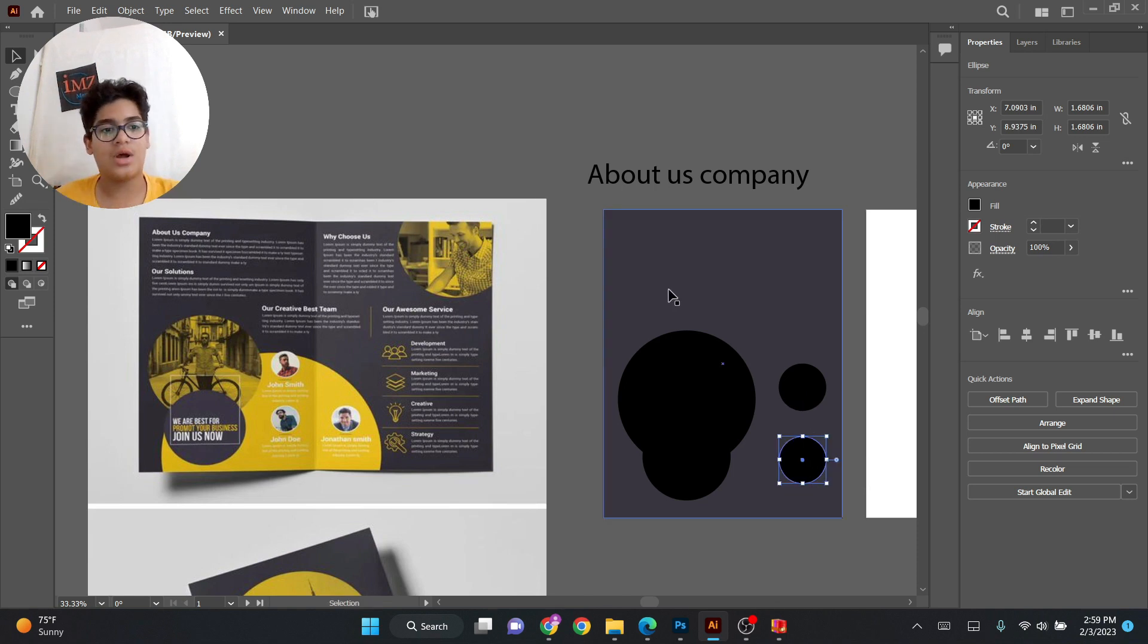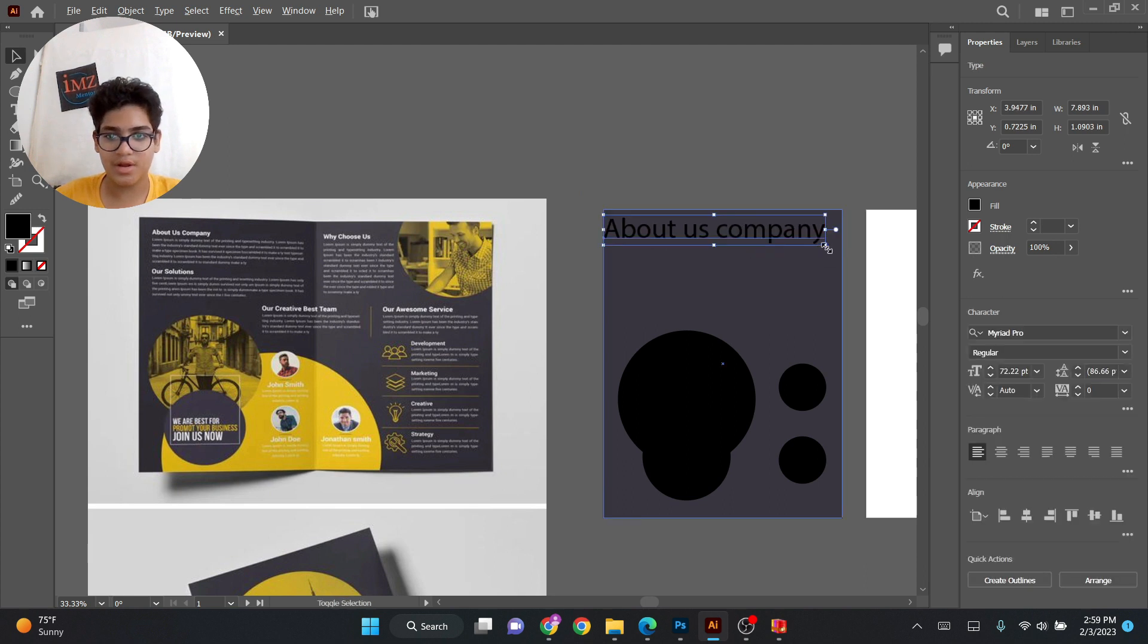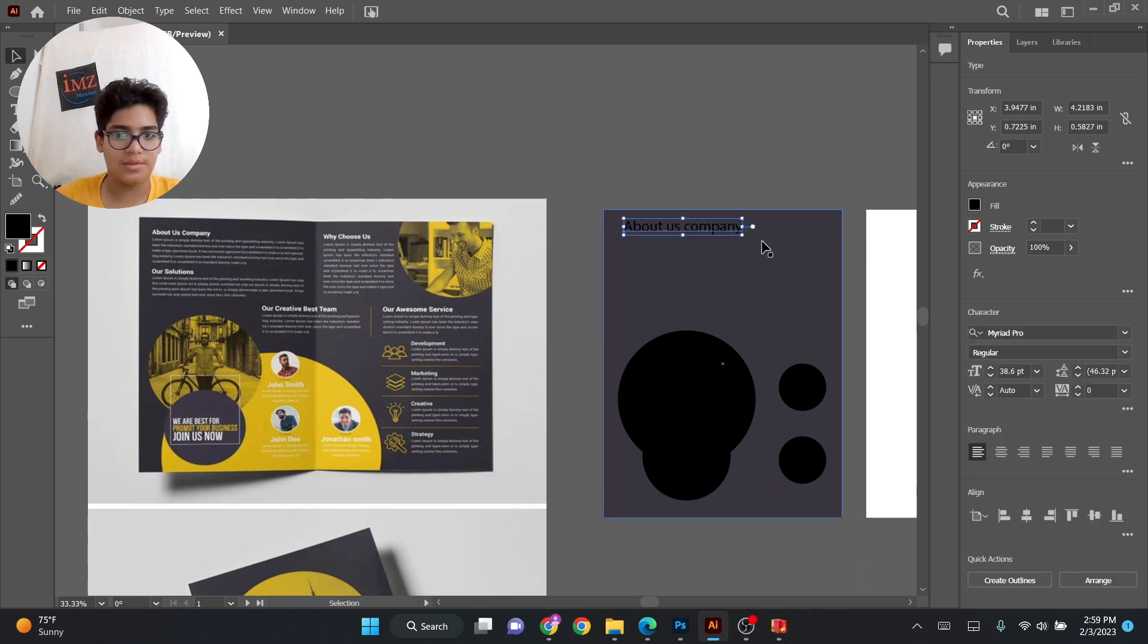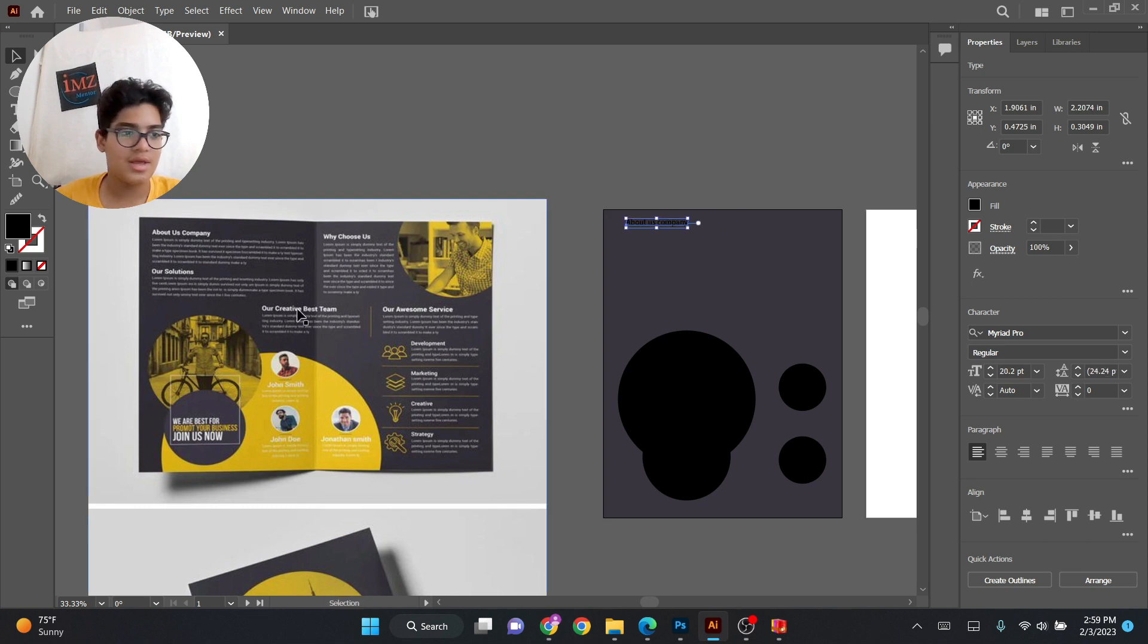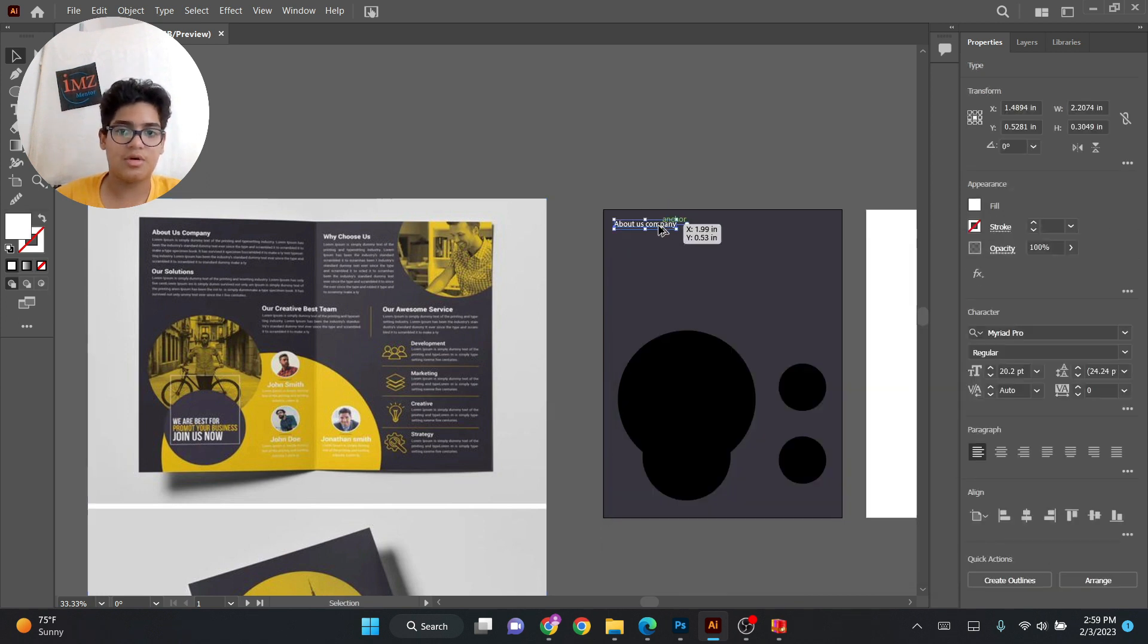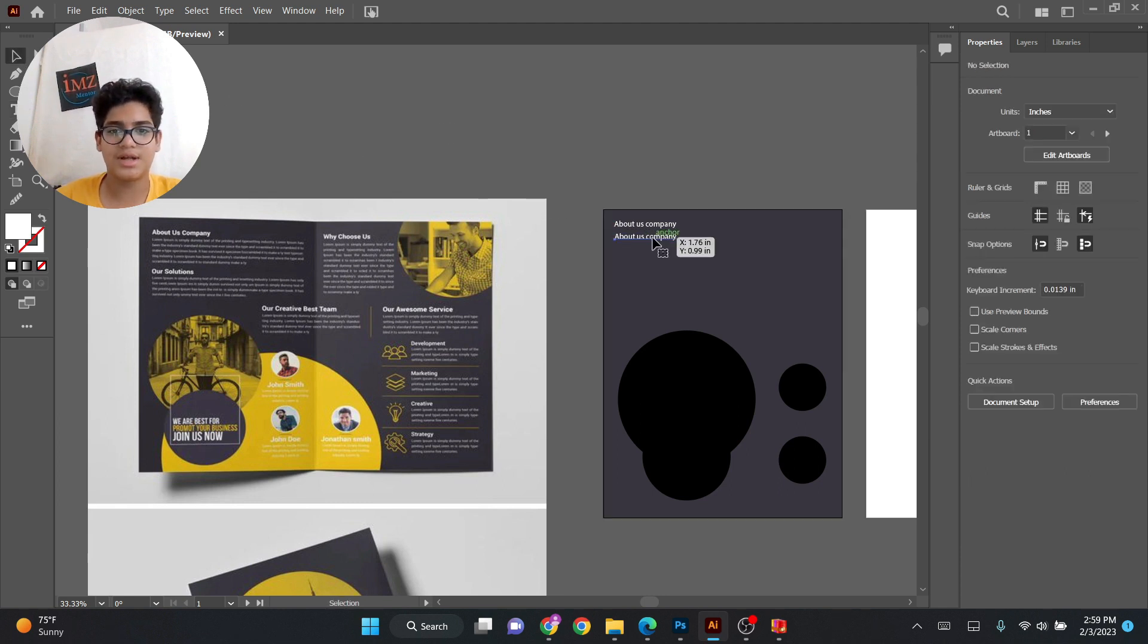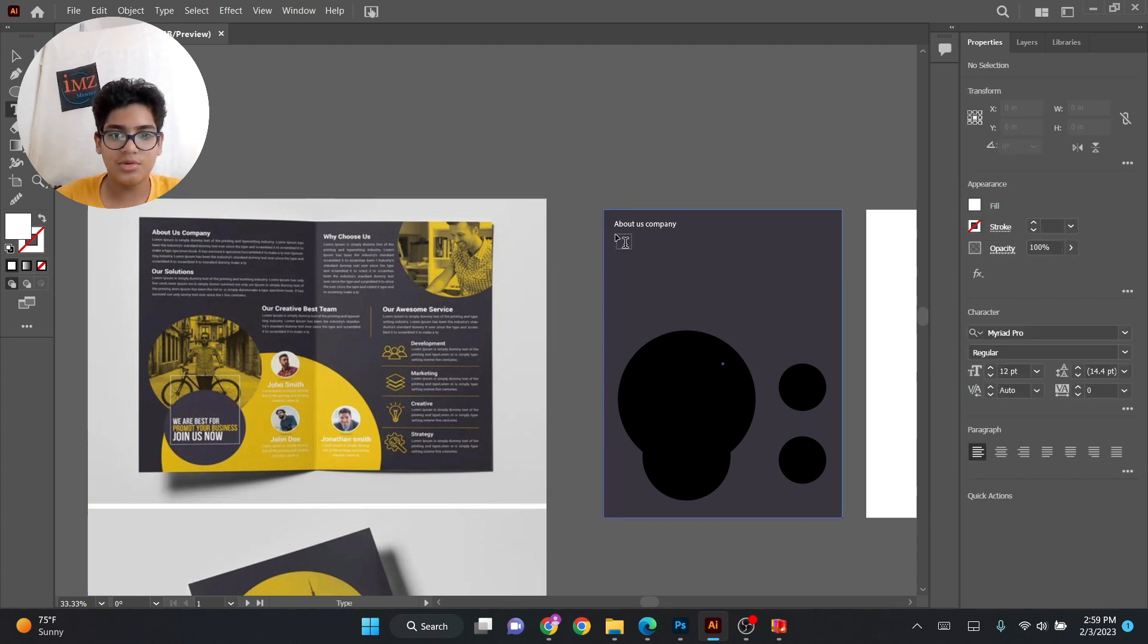As you can see it's done. So now we'll add the text, bring it here, make it smaller over here like this. Make the color white like that. So now let's Alt and drag it down and again just write a dummy text.